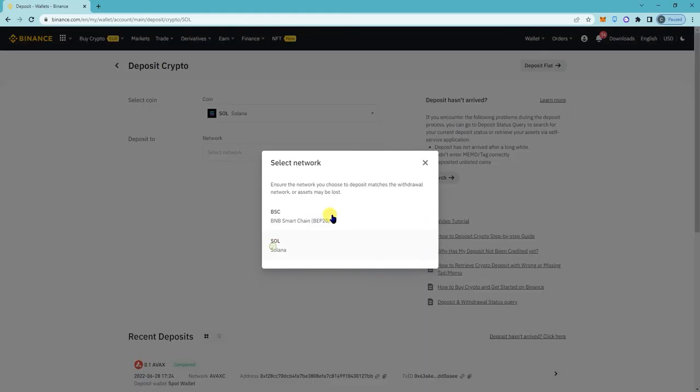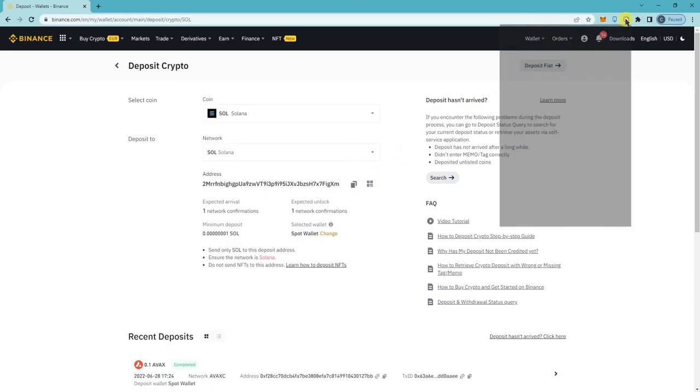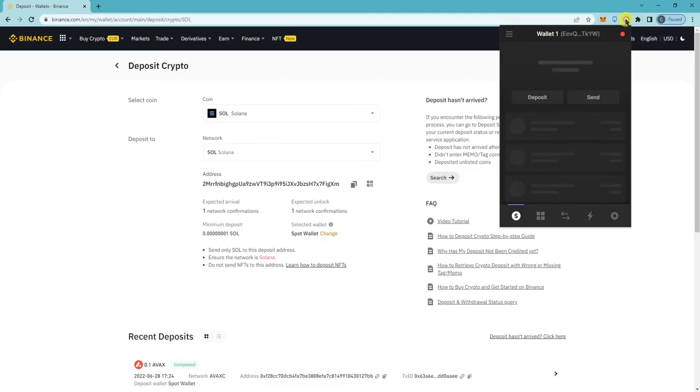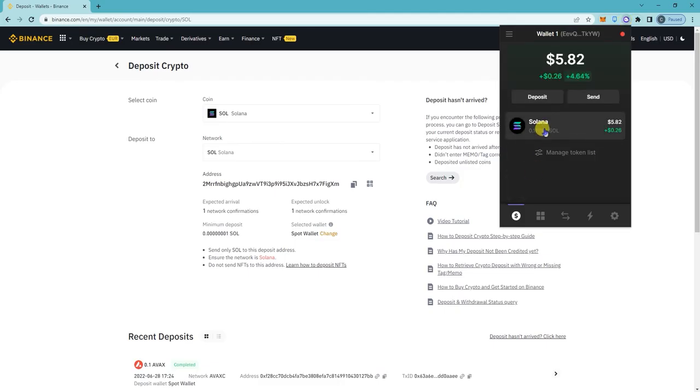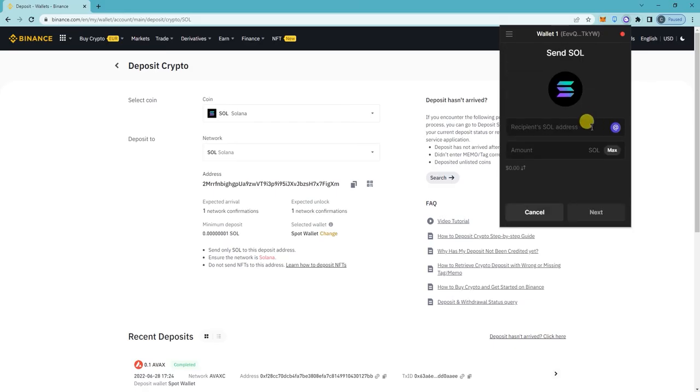On the network, click on SOL. So again, your address is right here, so copy that. Click on that, click on your balance here, click on send, paste it here.